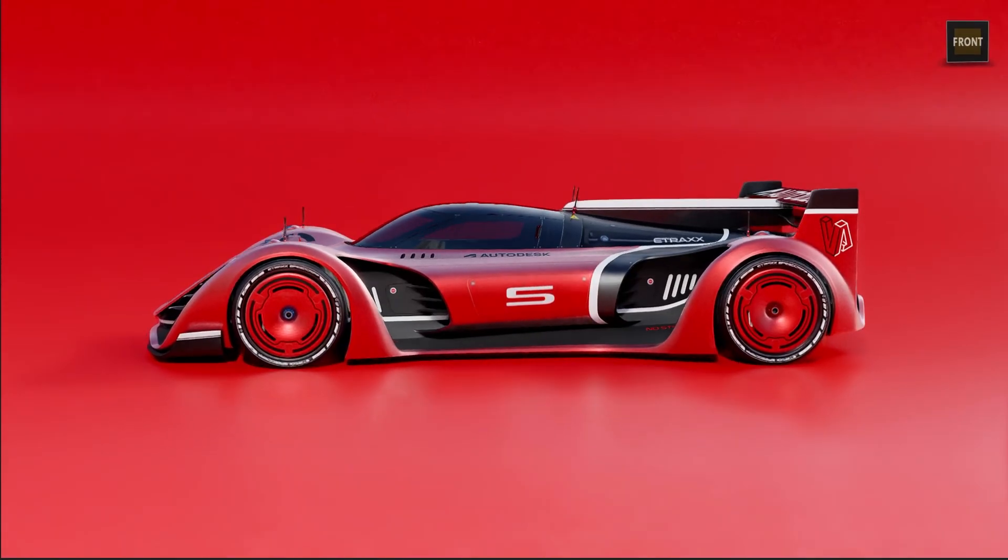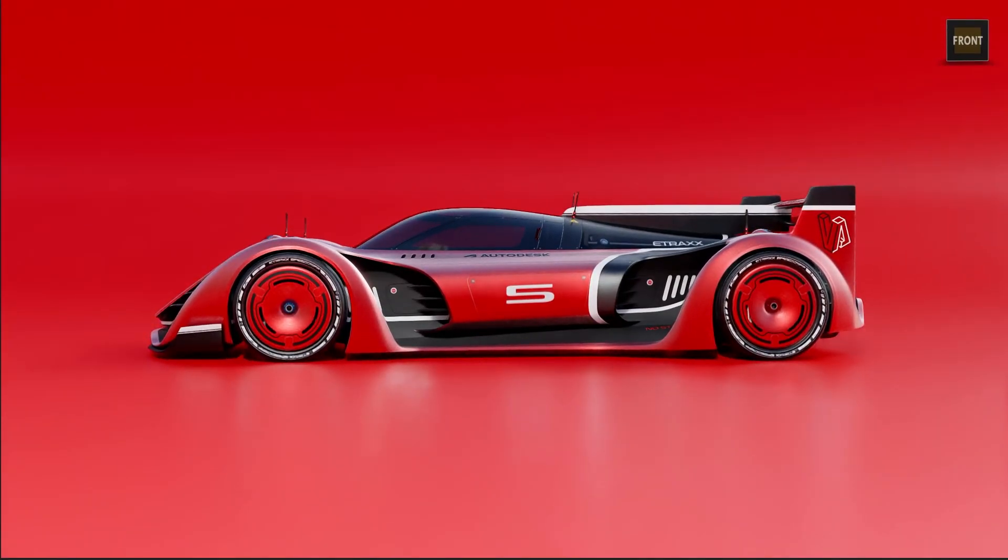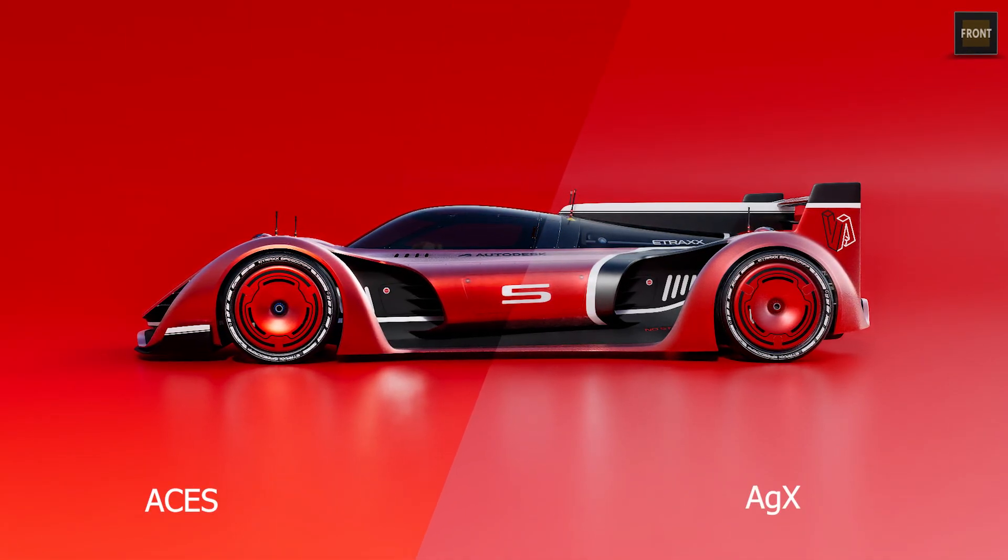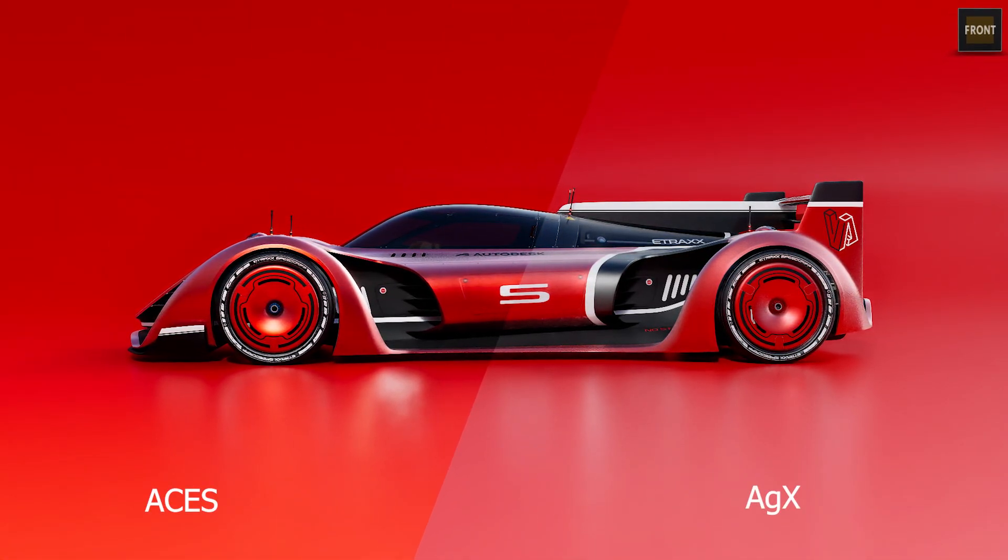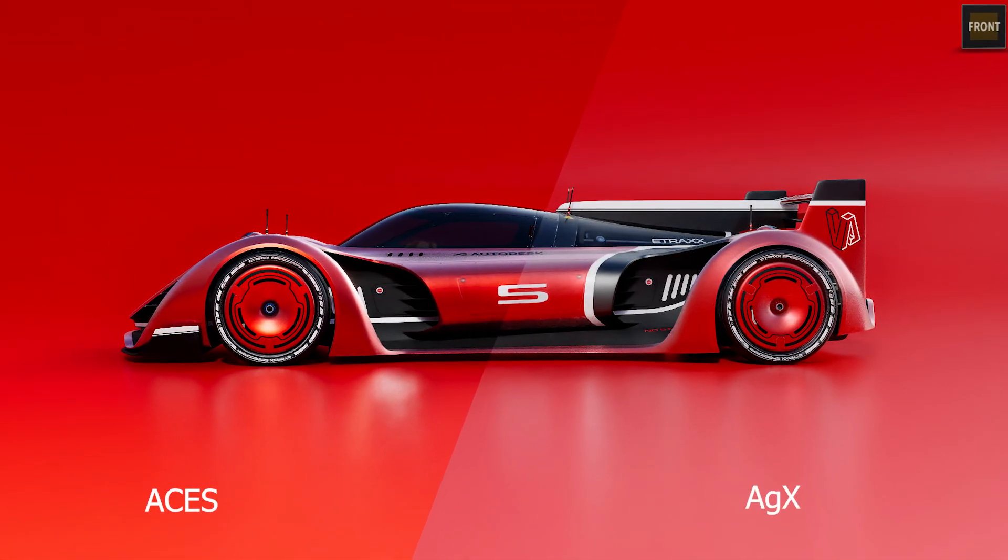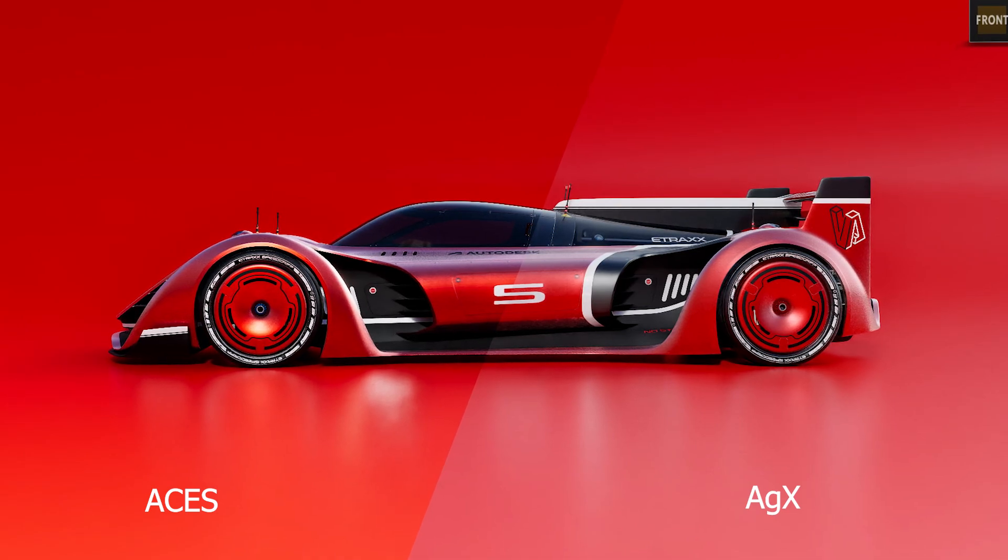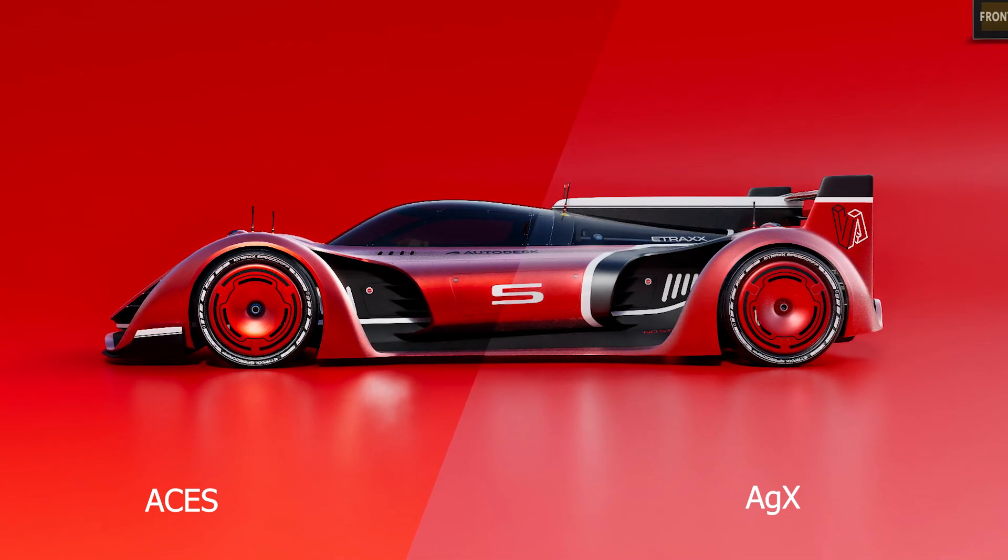You can also clearly see the differences in this scene here as well. So ACES gives you a more consistent look of the colors and therefore also more control of your end result.